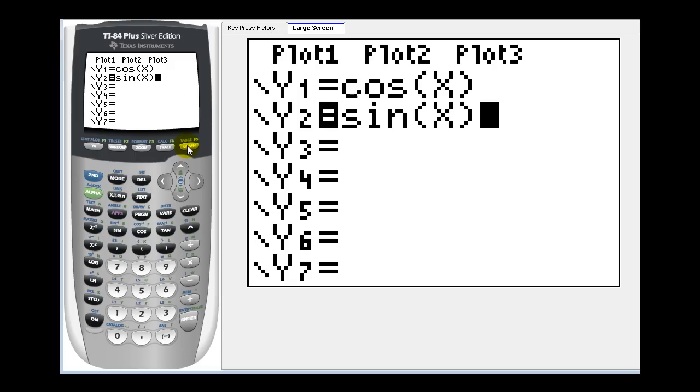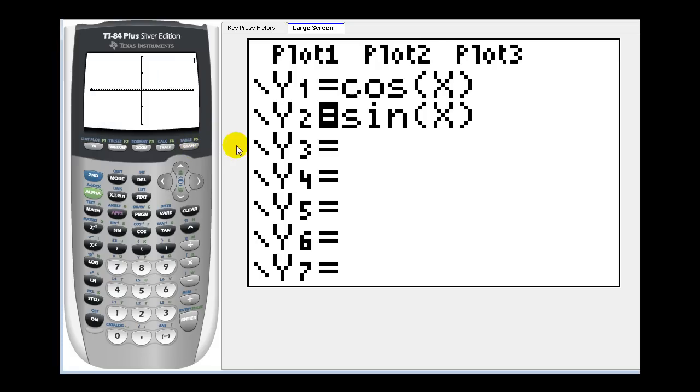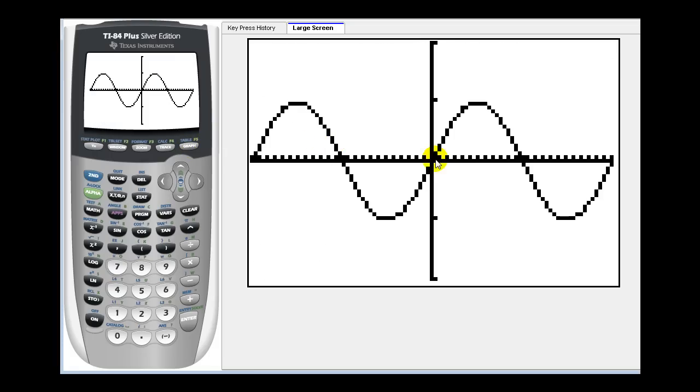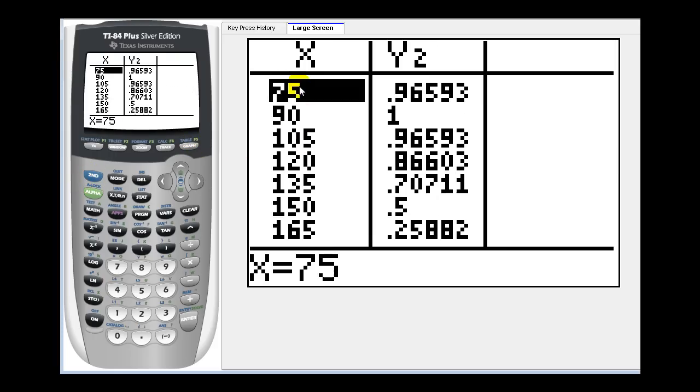Now if we press graph, because only sine x is highlighted, it's only going to graph the sine function. Again, it's graphing the function and showing two periods. If we press second graph, x represents the angle in degrees and y two would be the sine function value.